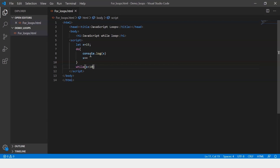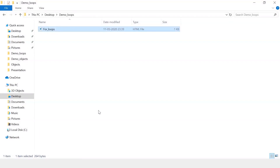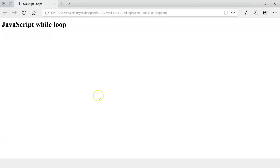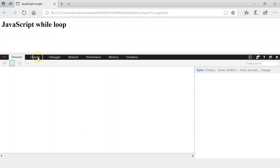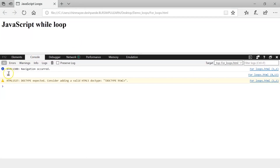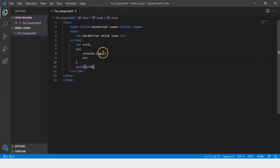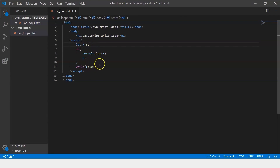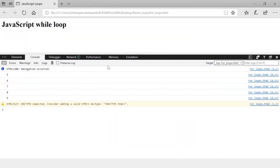Let's save this and execute it. Here let's check the console — it prints 15. What it does is that it prints the value 15 first and then checks the condition. Now let's change the value of x to say 5. So now it enters the loop, prints the value of x, and then increments it. When it comes out of the loop and checks the condition, as long as the value of x remains less than 10, it prints it. Let's save this, go back and refresh the page. Here you can see the values 5 to 9 are printed. This is how the do while loop works.